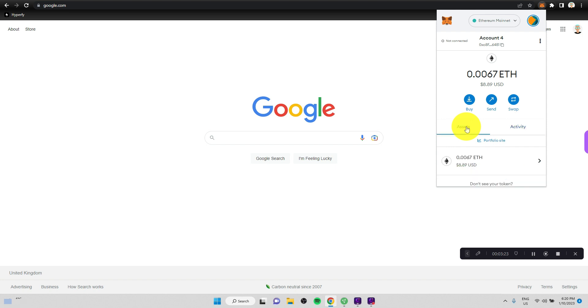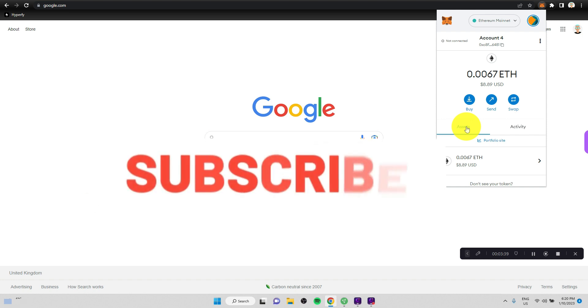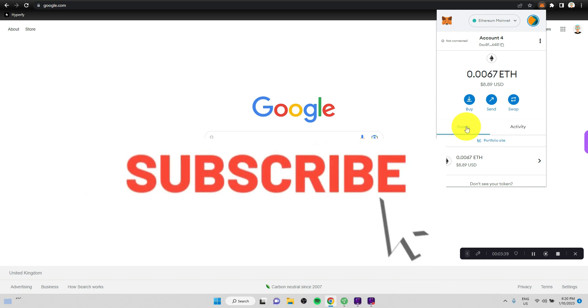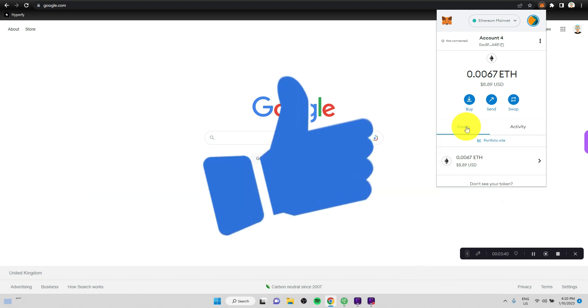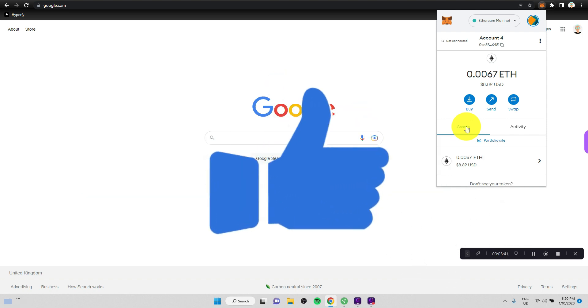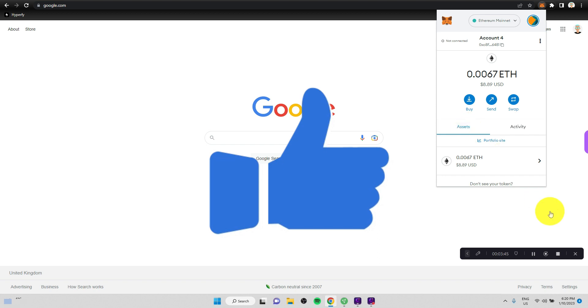All right, guys. So this is pretty much it for this video. I think we have received crypto. We have sent some crypto. This should be sufficient for you to move on to the next step in your cryptoverse journey. If you enjoy this type of short tutorials, please do subscribe to the channel and do hit the like button to help promote this particular video. Thank you, guys. I'll see you in the next video. Bye-bye.